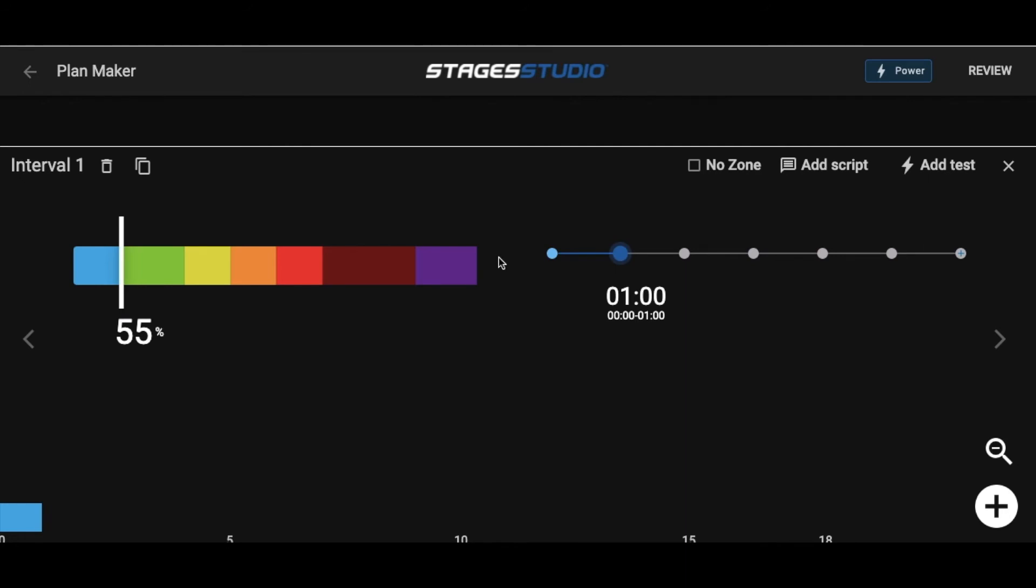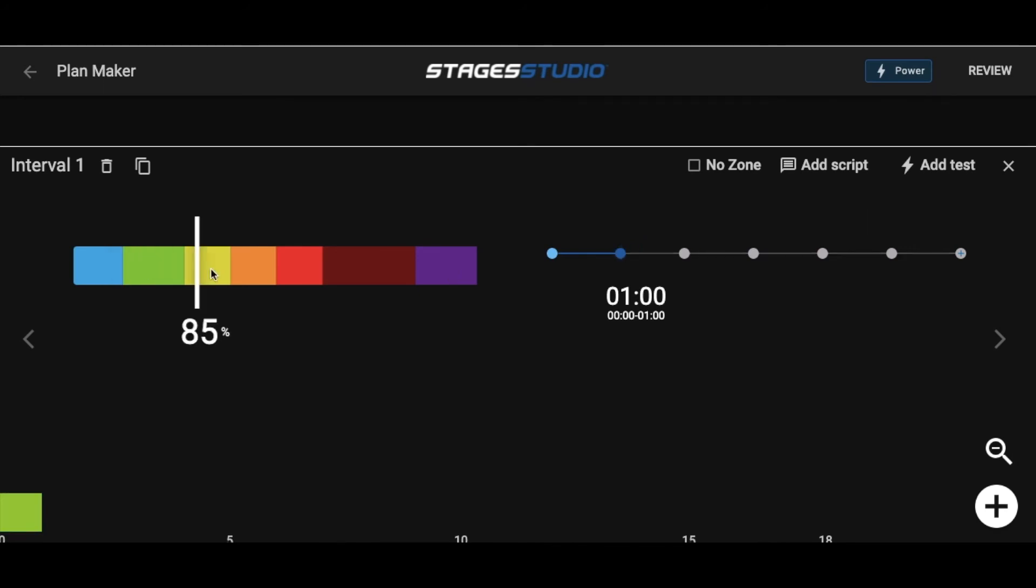This is the intensity slider, starting with blue, the easiest zone, and ending with purple, the most intense training zone. To assign a color or training zone to an interval, simply click the color and note the interval color change in the plan below.